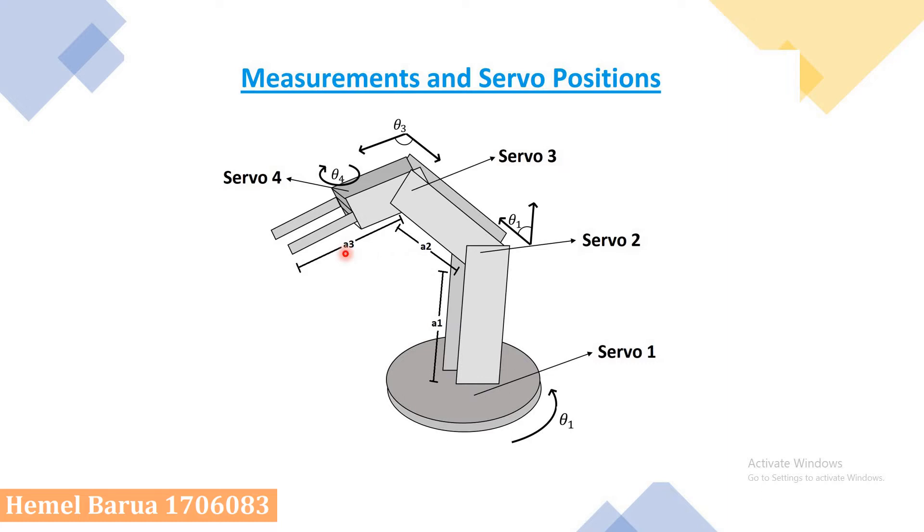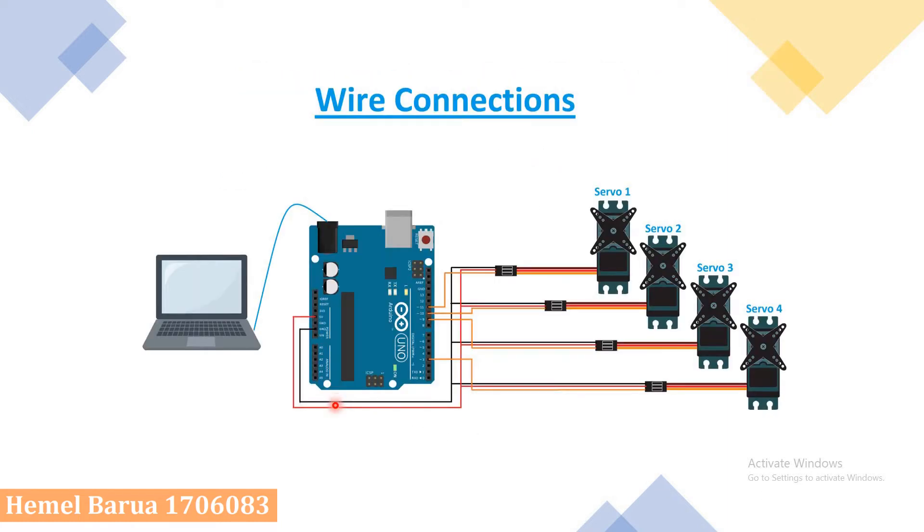Now we will see the wire connections. We have used MATLAB support packages for Arduino hardware, then we used jumper wires to connect the Arduino with the servo motors.